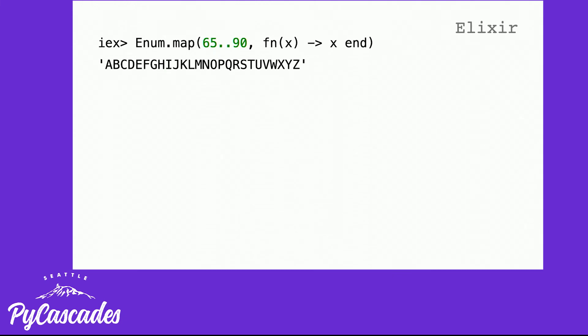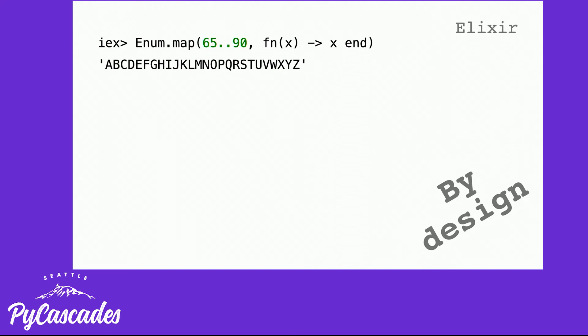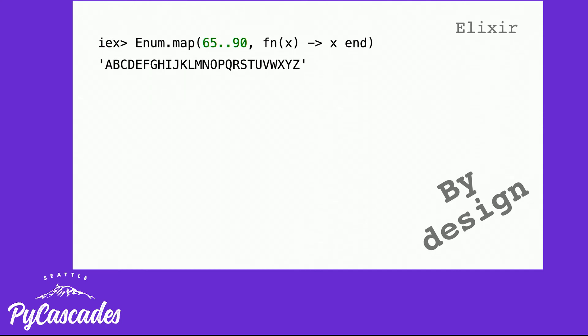This is because Elixir is based on Erlang and Erlang dates back ages and back in the old days, we used to represent strings as a list of integers that corresponded to their ASCII code. So 65 is capital A and 90 is capital Z. This is by design. There is a compiler optimization in Elixir that you can turn on saying, no, I actually want you to work like most modern languages, please. Thank you for being helpful, but please do what I say, not as I do.